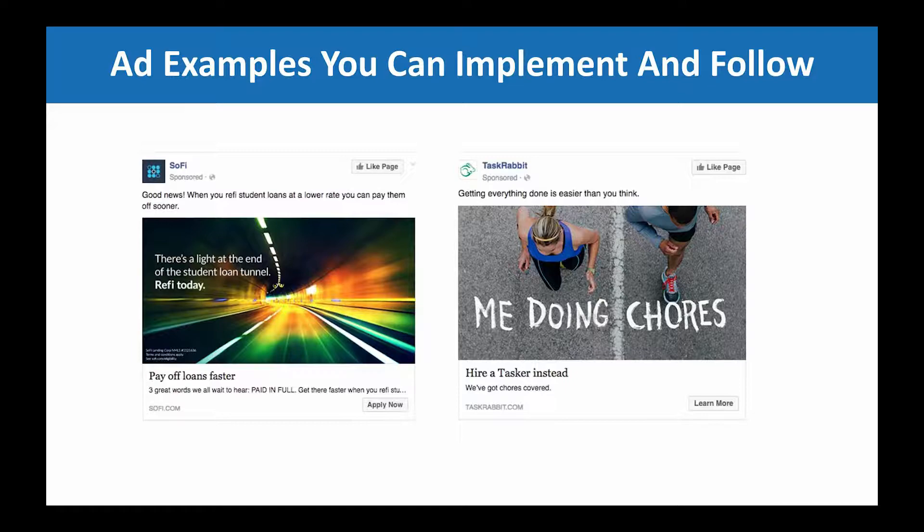Here are two examples. On the left, we have an ad for student loans, and on the right it's a business-to-business ad — very quick and informative. As you can see with both ads, the messaging, the image, and the call to action all tie together, working simultaneously to focus on one goal. There's minimal copy, it's very simple and eye-catching.